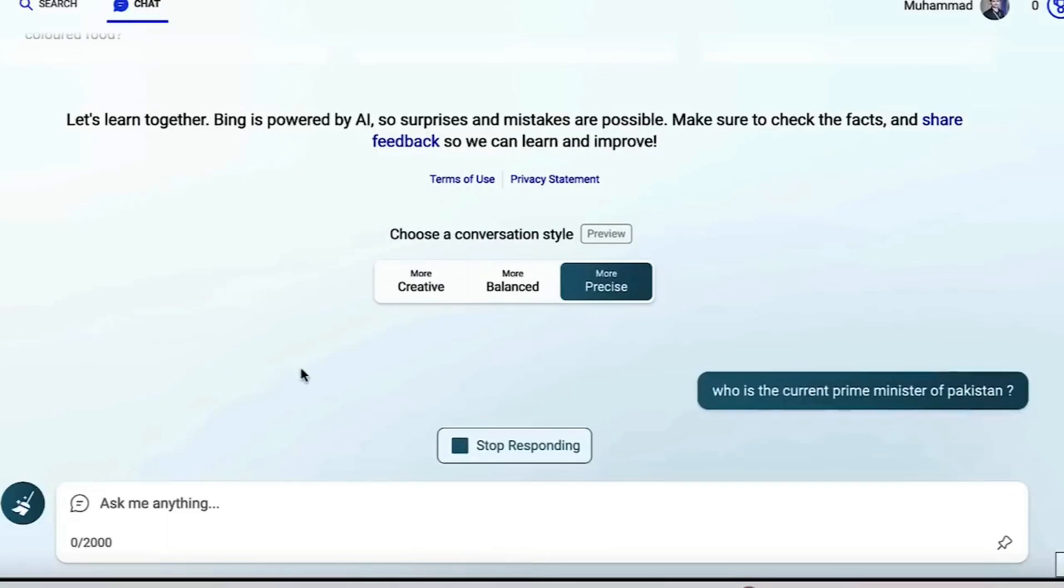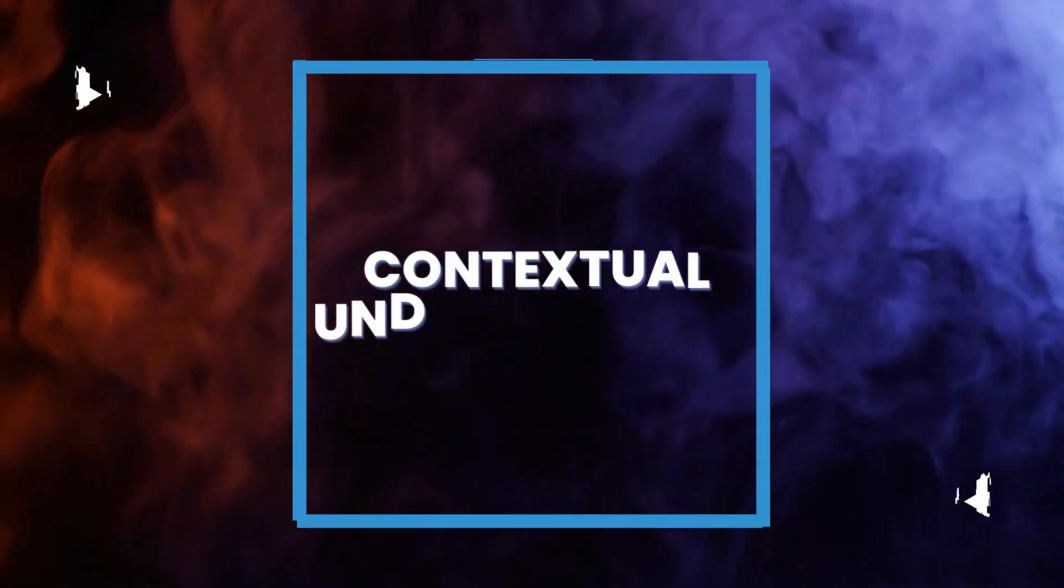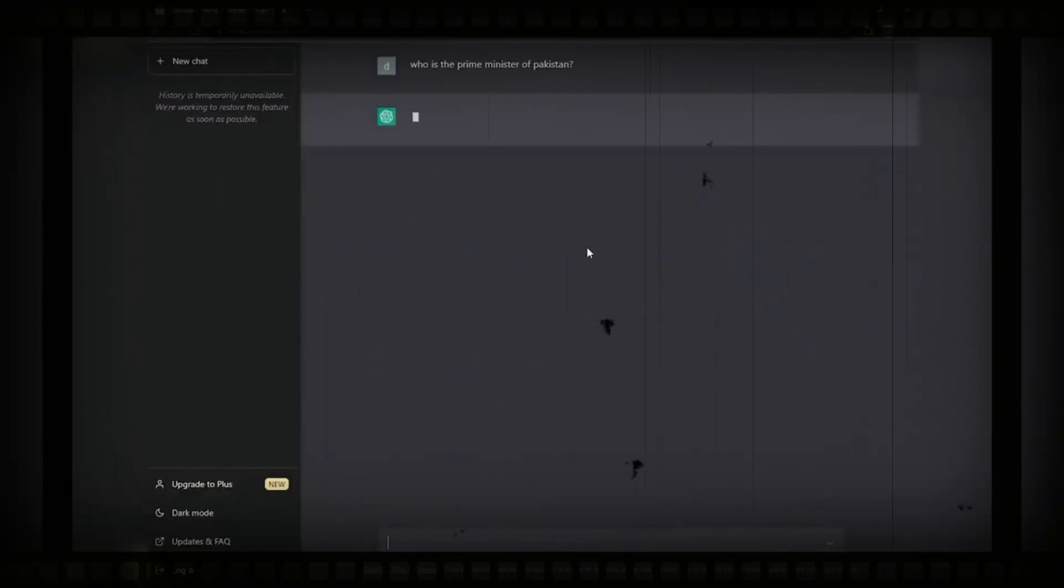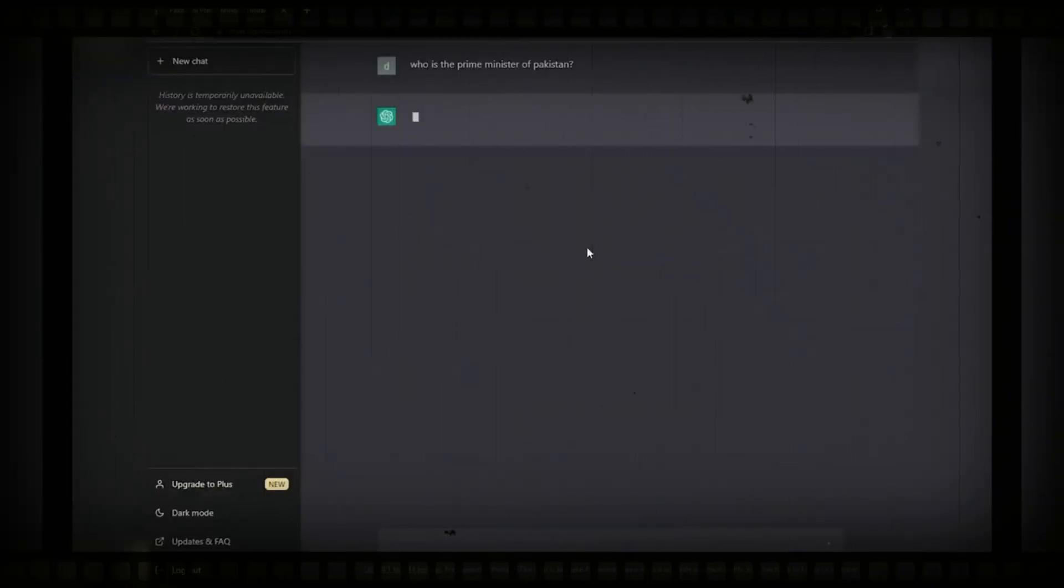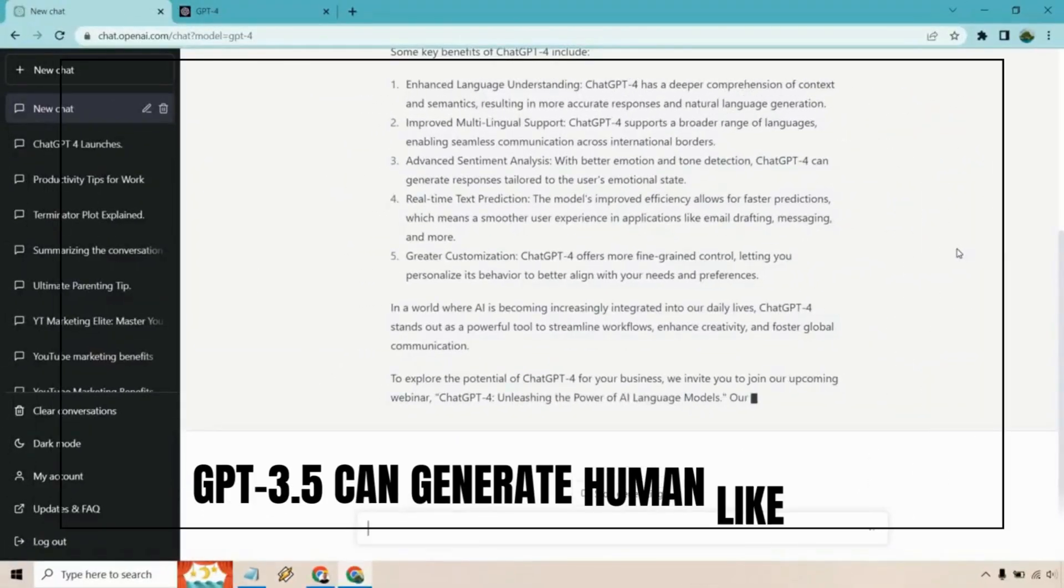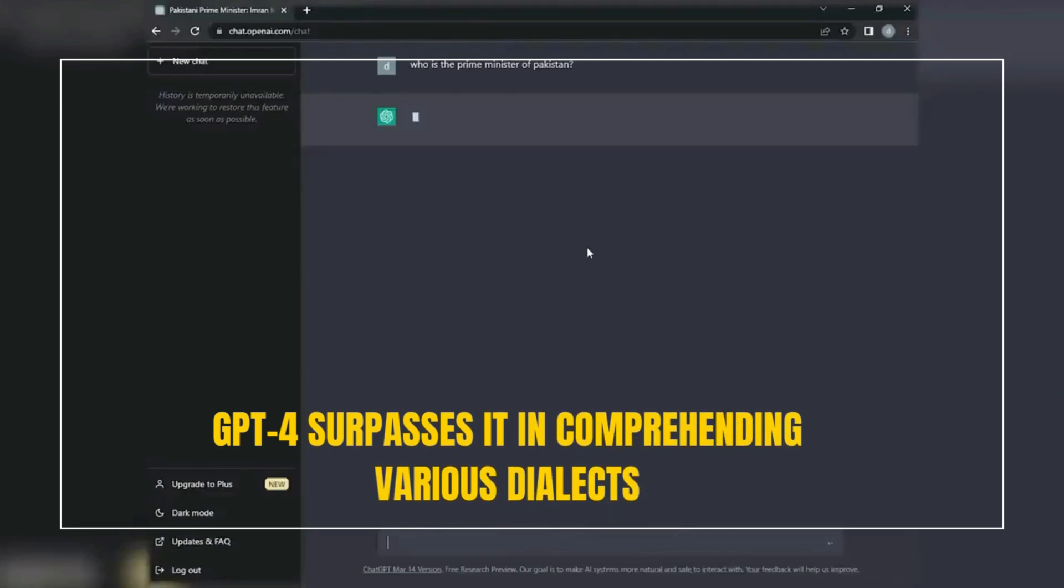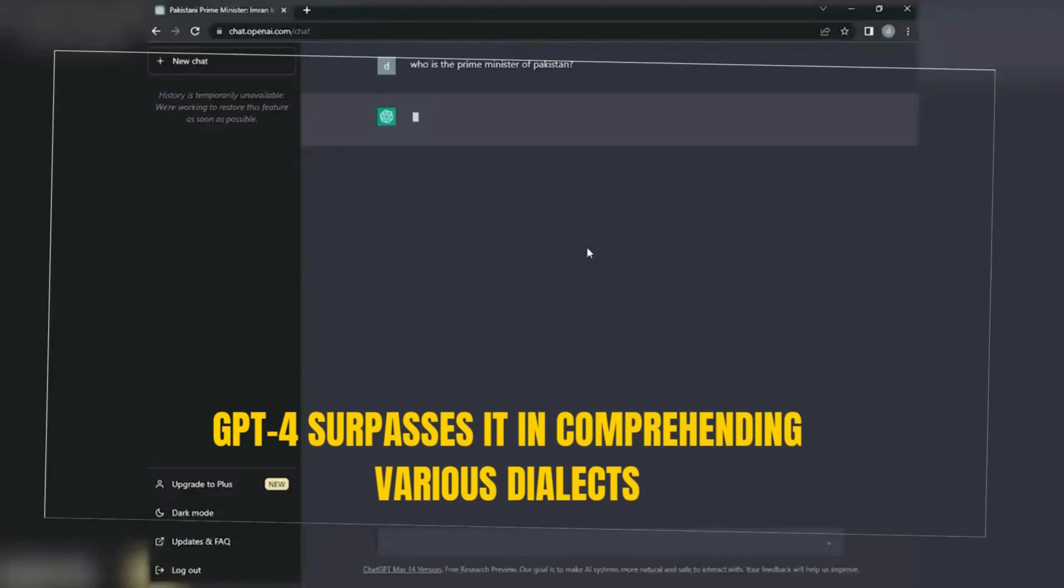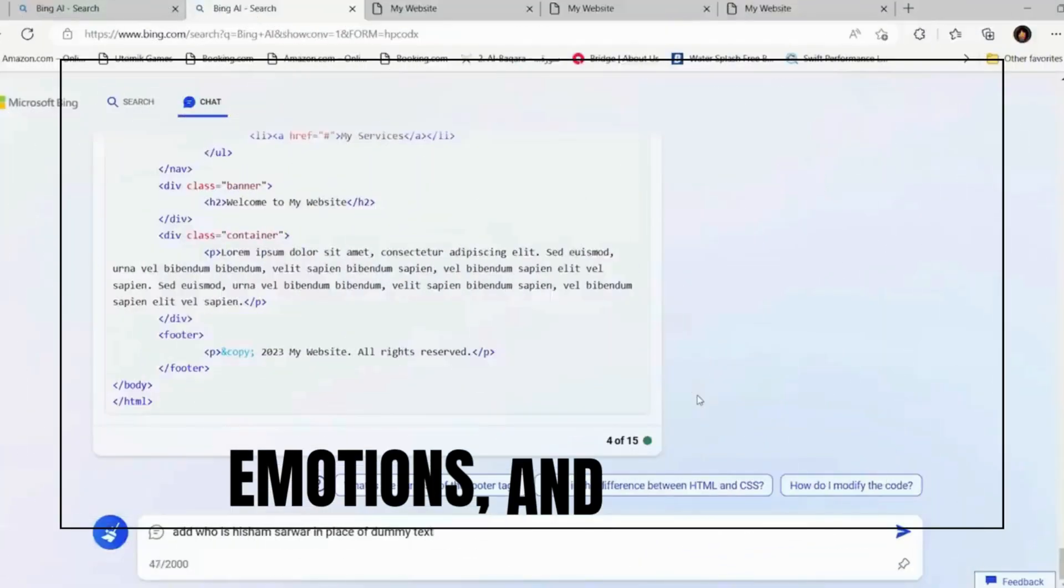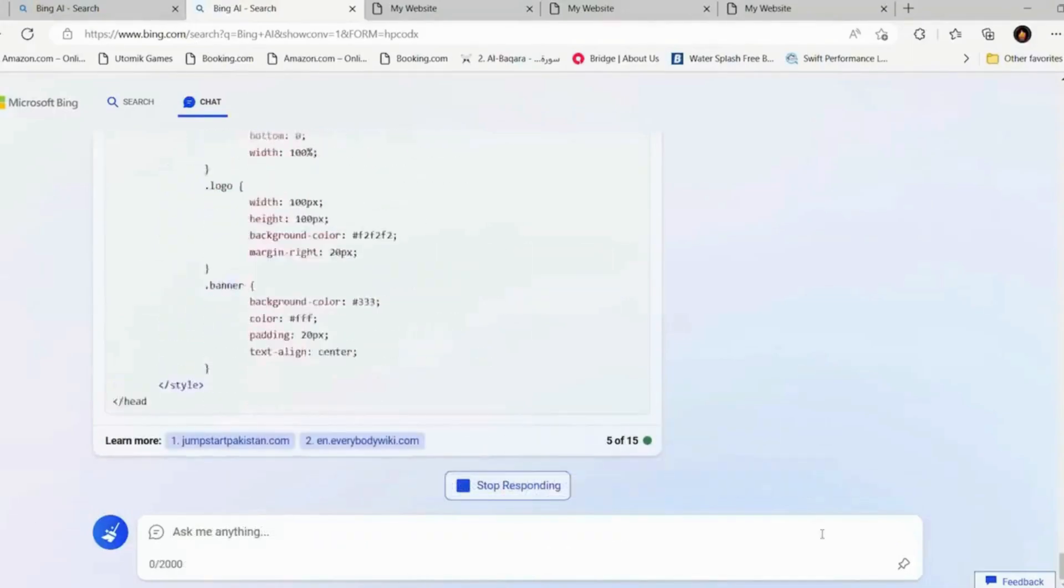Contextual understanding: GPT-4 takes contextual understanding to a whole new level. While GPT 3.5 can generate human-like text, GPT-4 surpasses it in comprehending various dialects, emotions, and nuances.